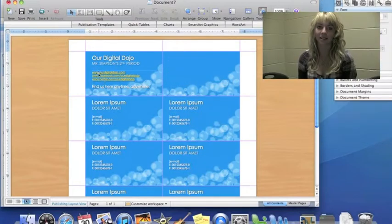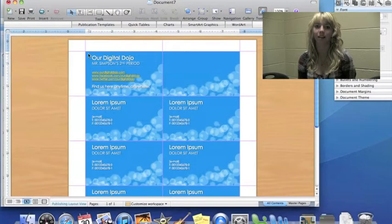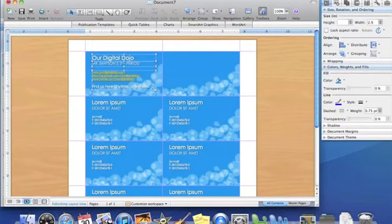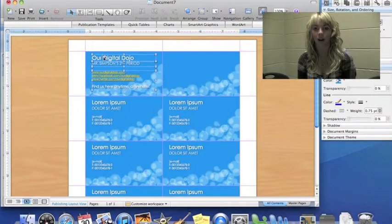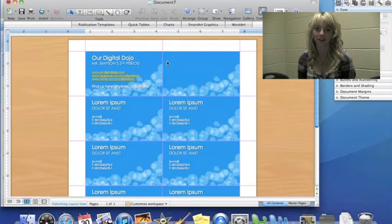To add this to our business cards, select all by dragging the mouse over the text. Then copy and paste the text and drag it to the other business cards.